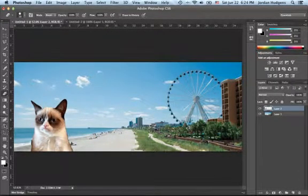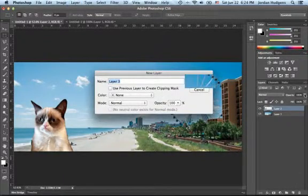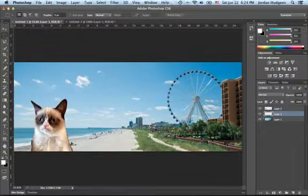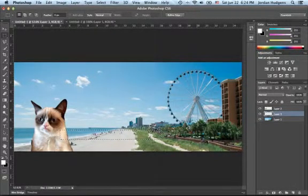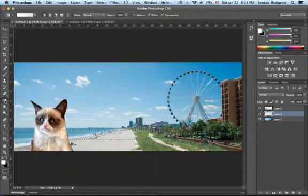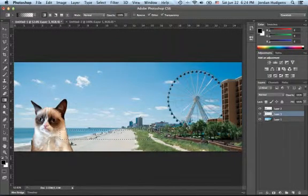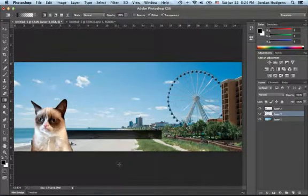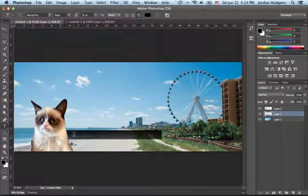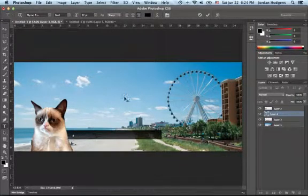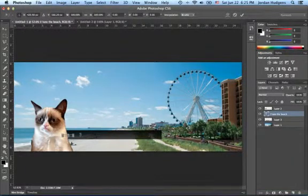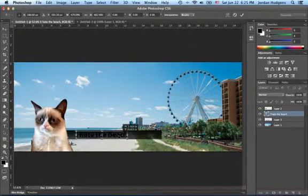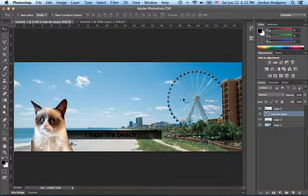Give it a little gradient, and because he's grumpy cat he has to say something like, he's grumpy cat so of course he didn't really appreciate our work and he hates the beach.